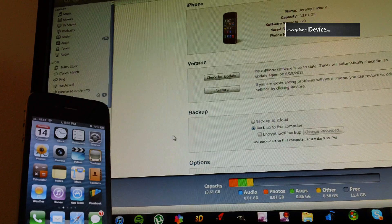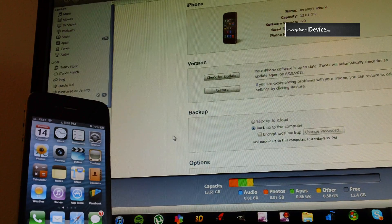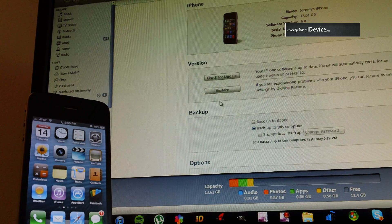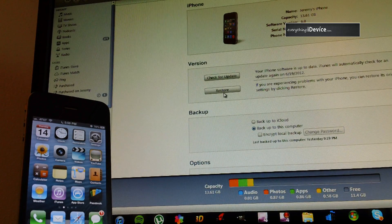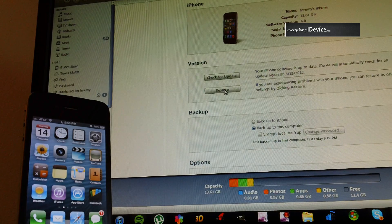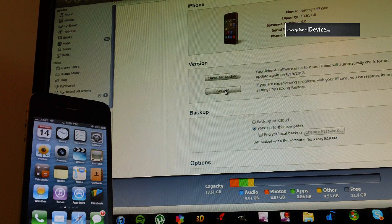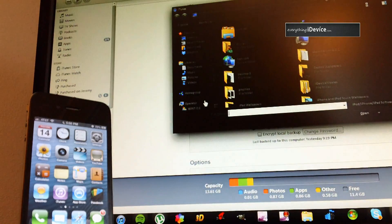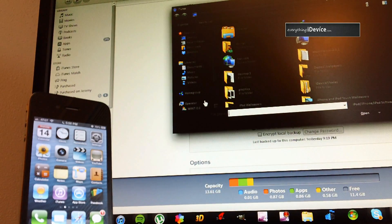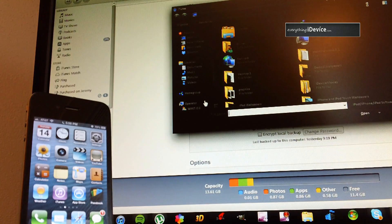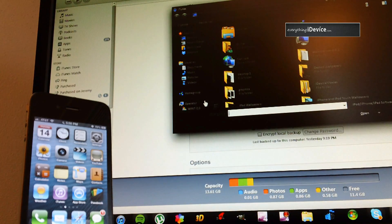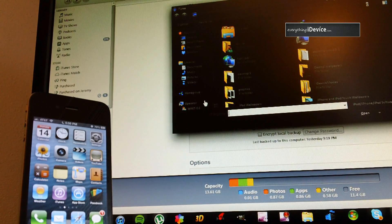After you have it completely backed up, for Windows users, you're going to hold Shift on your keyboard and click Restore. Mac users, it's Option, and then click Restore. So hold Option and click Restore. Again, Windows is Shift.